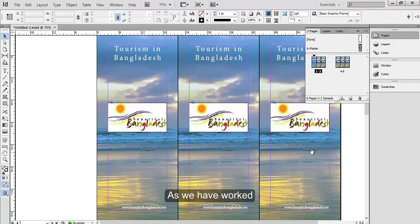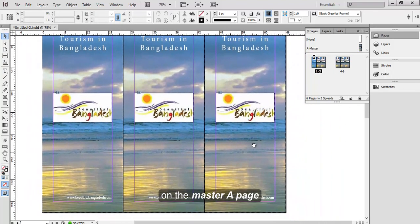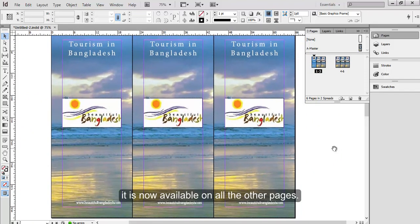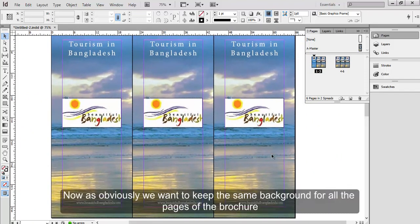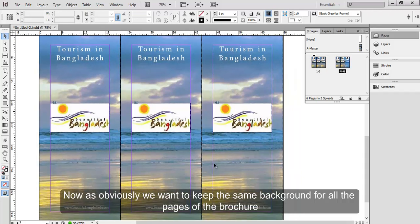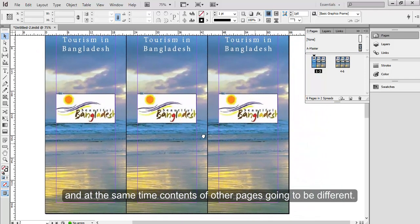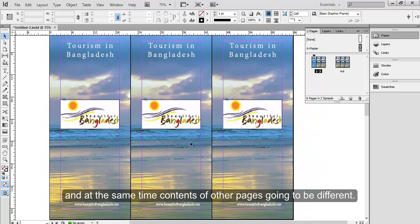As we have worked on the Master A page, it's now available on all the other pages. Now as obviously we want to keep the same background for all the pages of the brochure, at the same time contents of the other pages are going to be different.